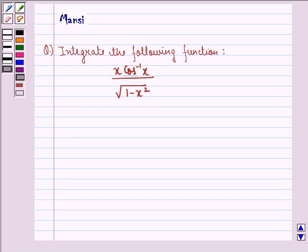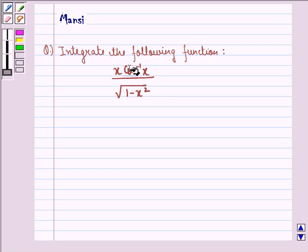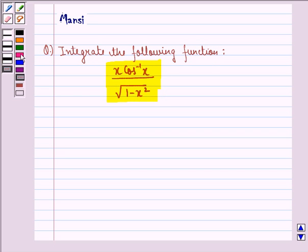Hello and welcome to this session. My name is Mansi and I am going to help you with the following question. The question says, integrate the following function, that is x cos inverse x divided by square root of 1 minus x square.